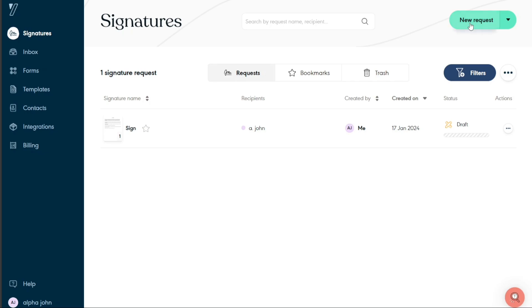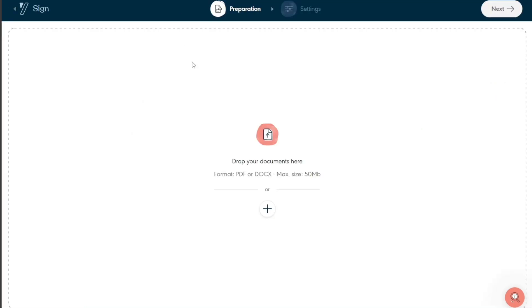Within the Signature section, you will find the New Request option at the top right corner of the screen. Click on the New Request button to open the file upload interface. A window will appear, allowing you to add the document you wish to upload. Click on the plus sign in the center of the page and navigate to the location of your document on your computer.